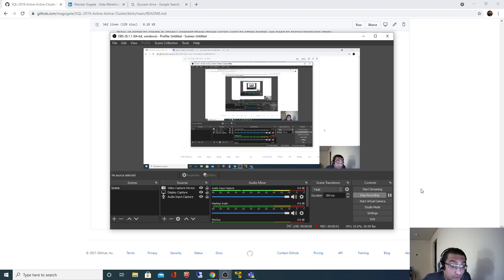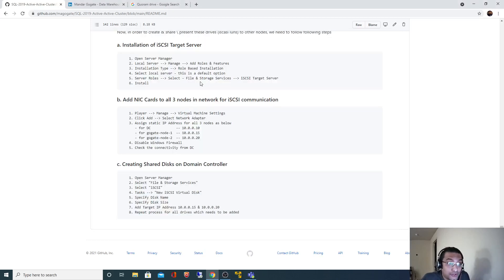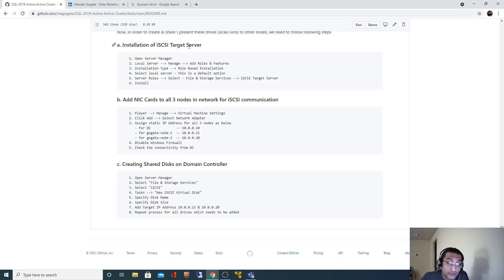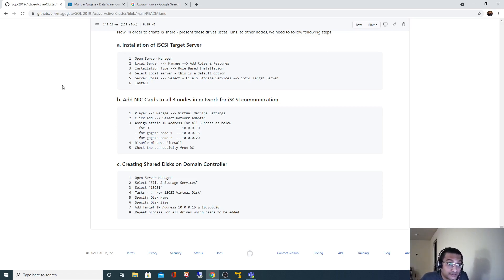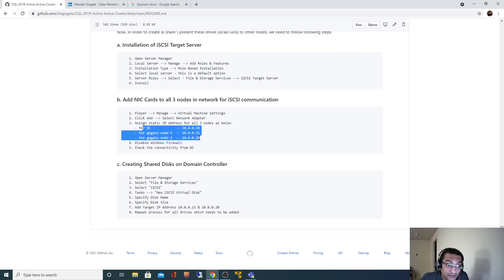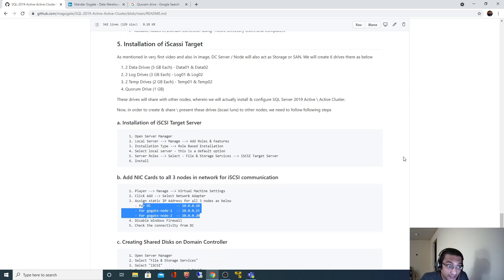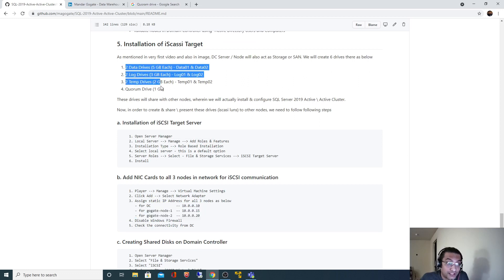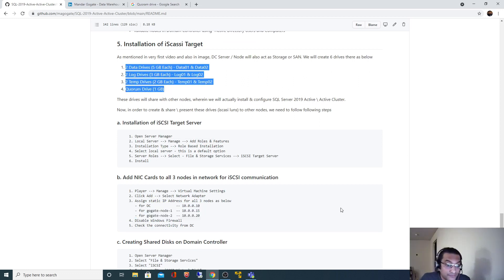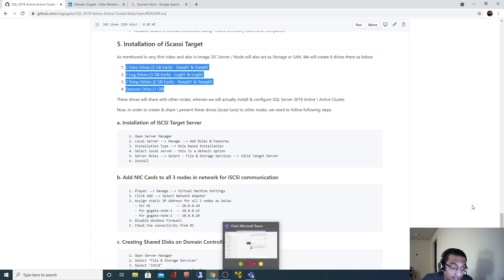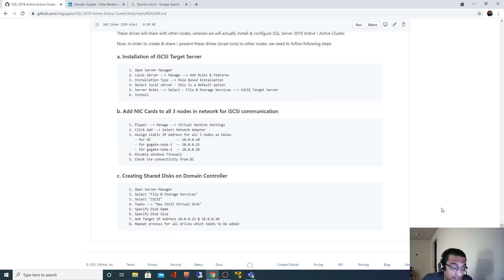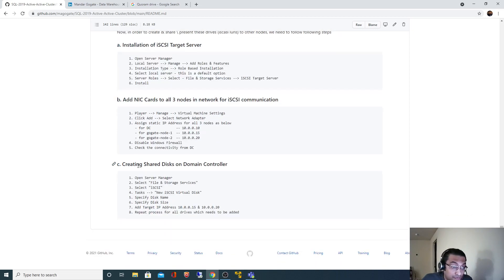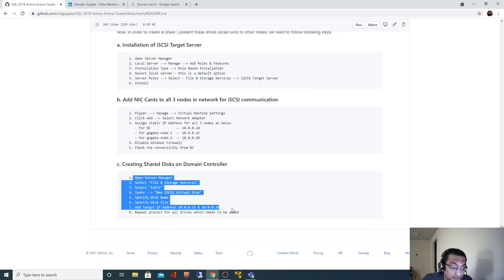Hello all, so in order to create shared drives, in the last video we installed iSCSI target server on our domain controller node. Also, the communication between those shared drives should happen independently, and for that we added NIC cards to each and every node. We also assigned separate IP addresses to those NIC cards. Now in this video we are going to actually create those shared drives. These are the shared drives which we are going to create, and I have also mentioned what steps need to be followed.